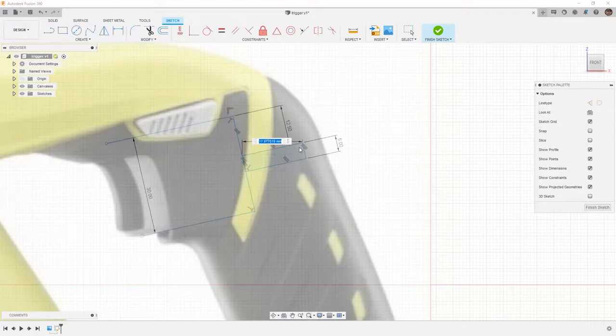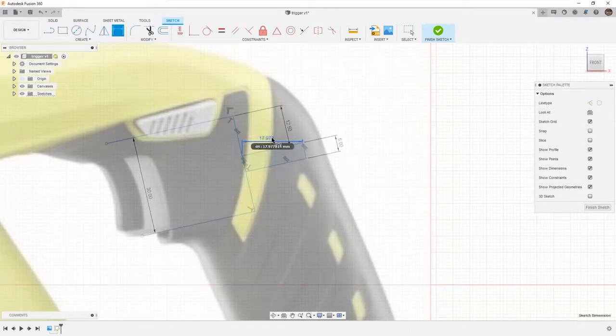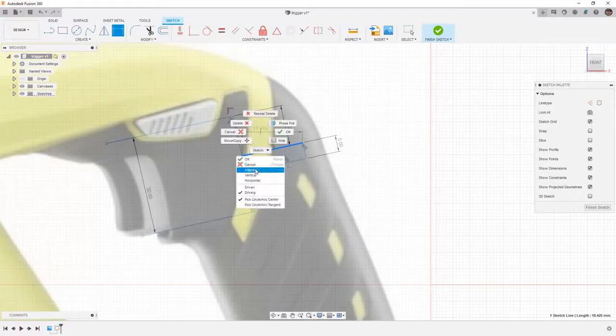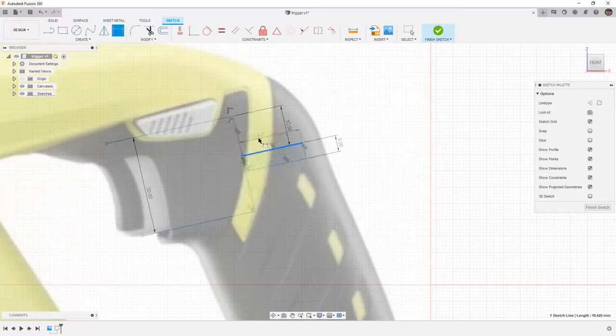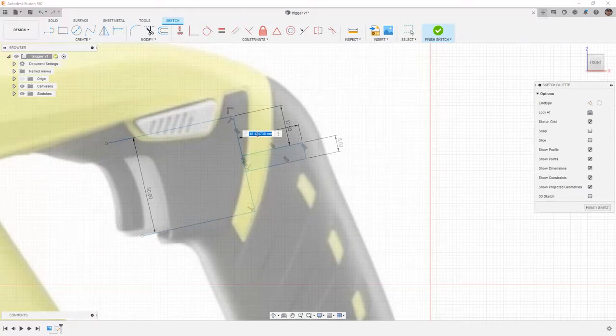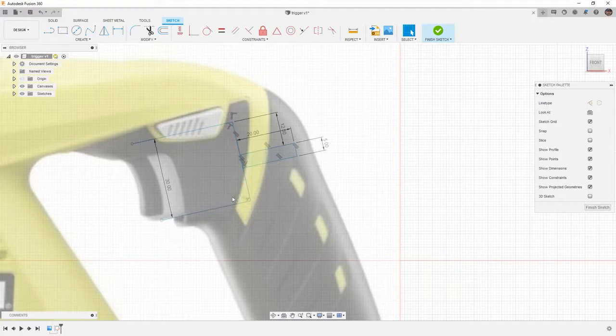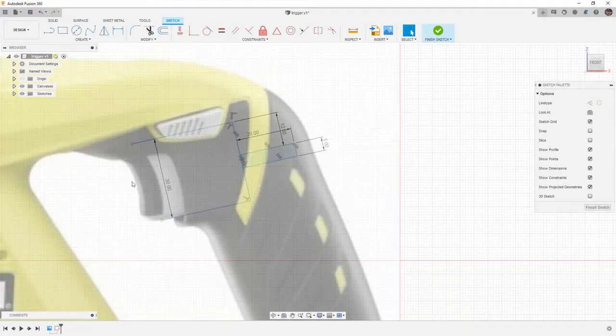The overall length backwards is going to be 20. If you accidentally make this selection as a horizontal dimension, select it and hit delete and then reapply the dimension. Make sure that you right-click and use aligned. In this case, it's going to be 20 millimeters. Now as we're looking at this, we can add the spline and then finalize it.